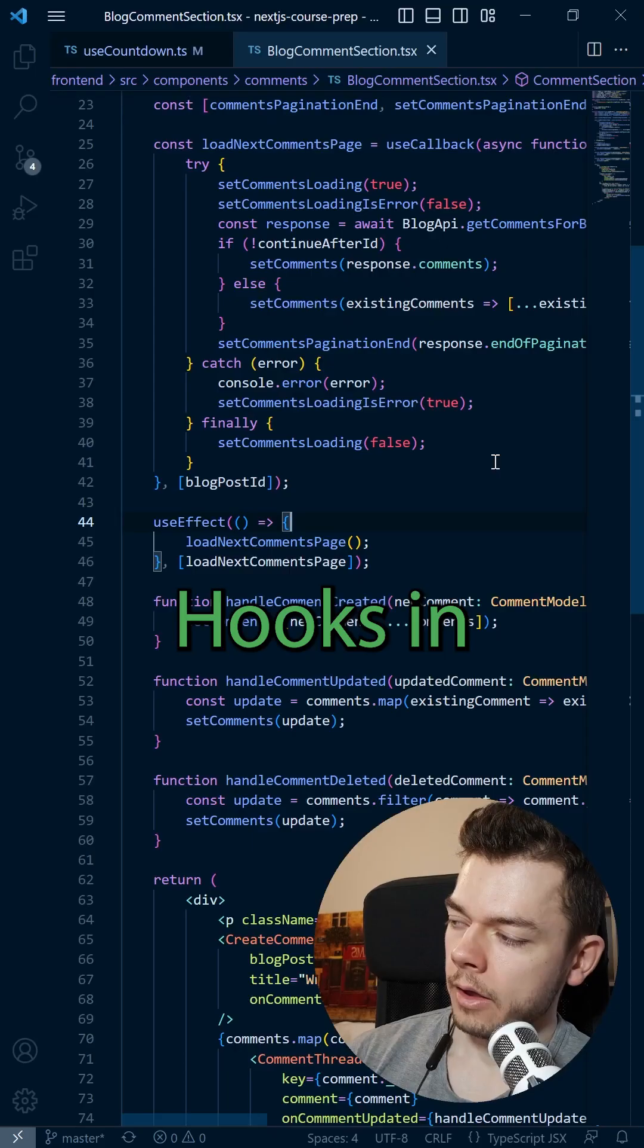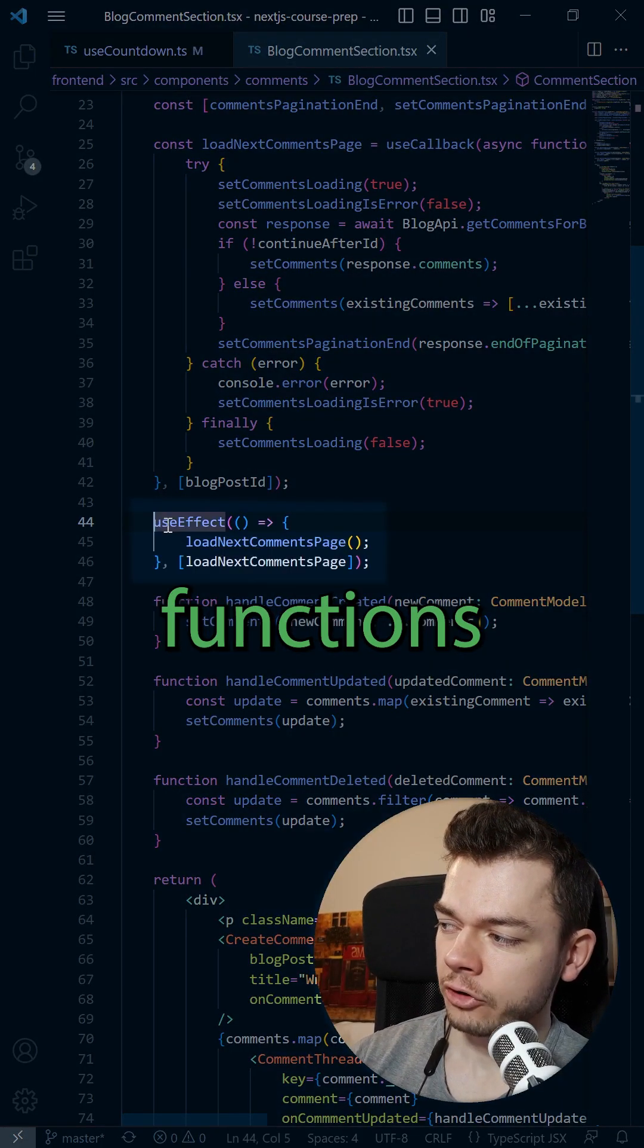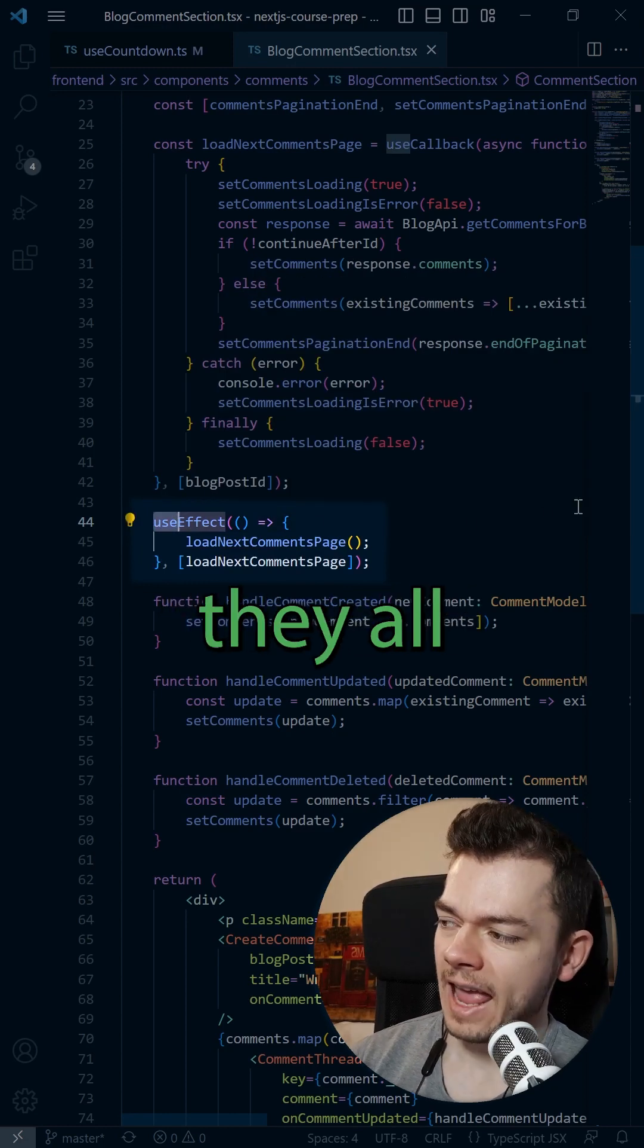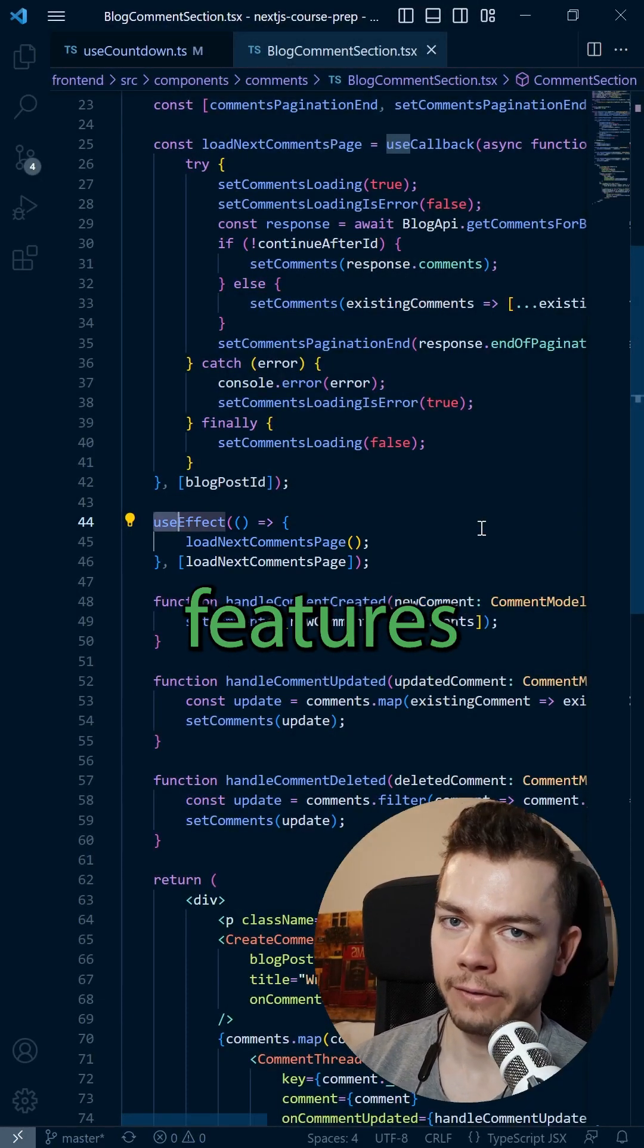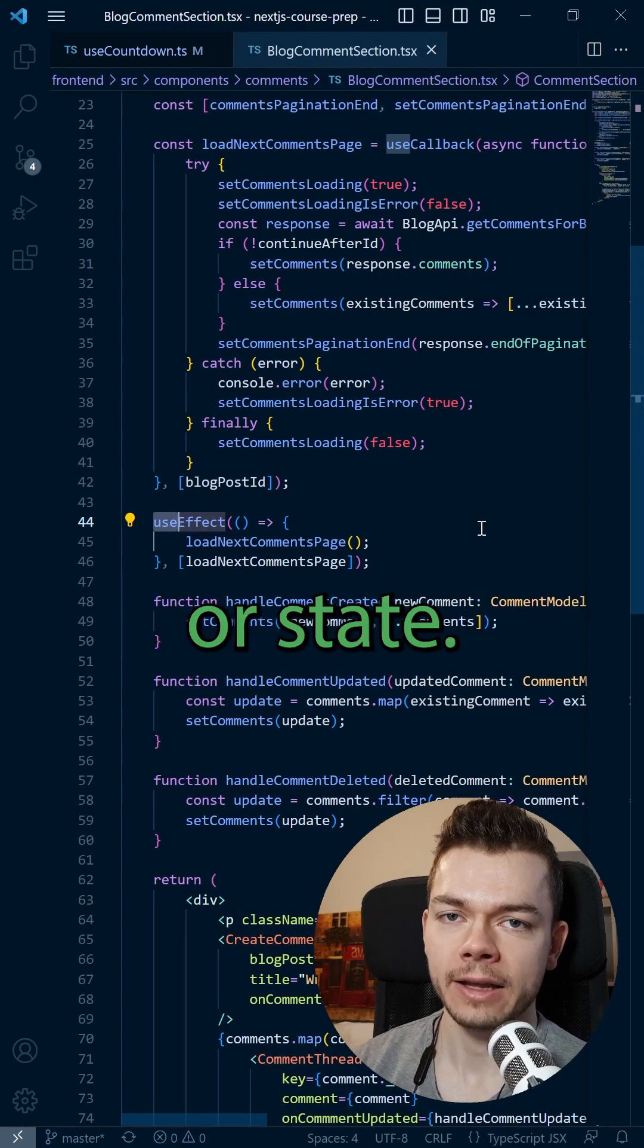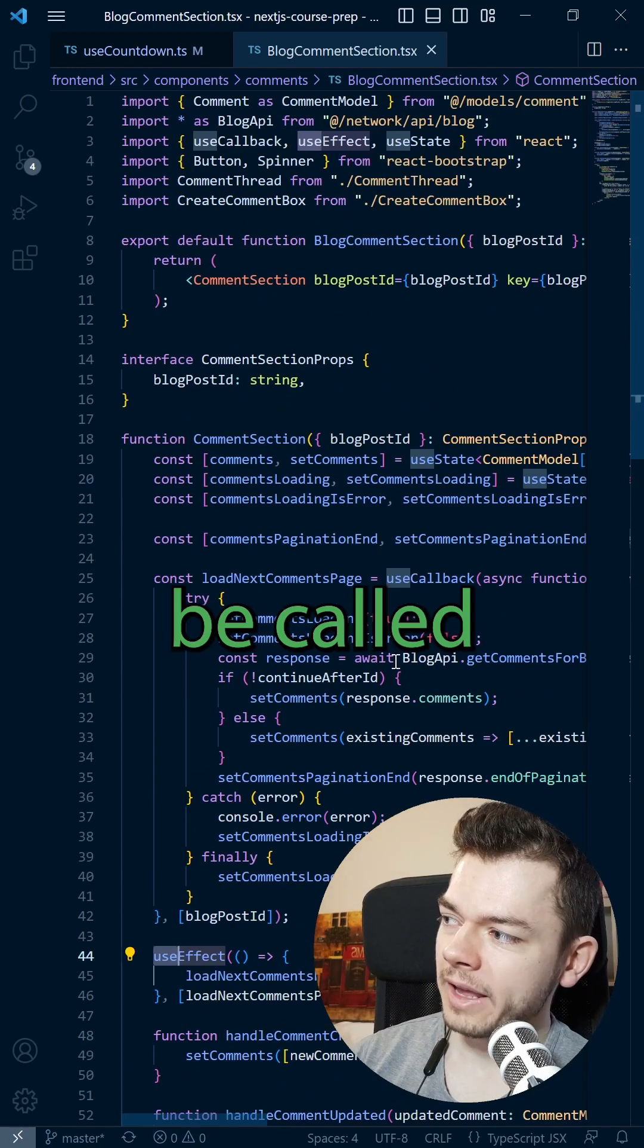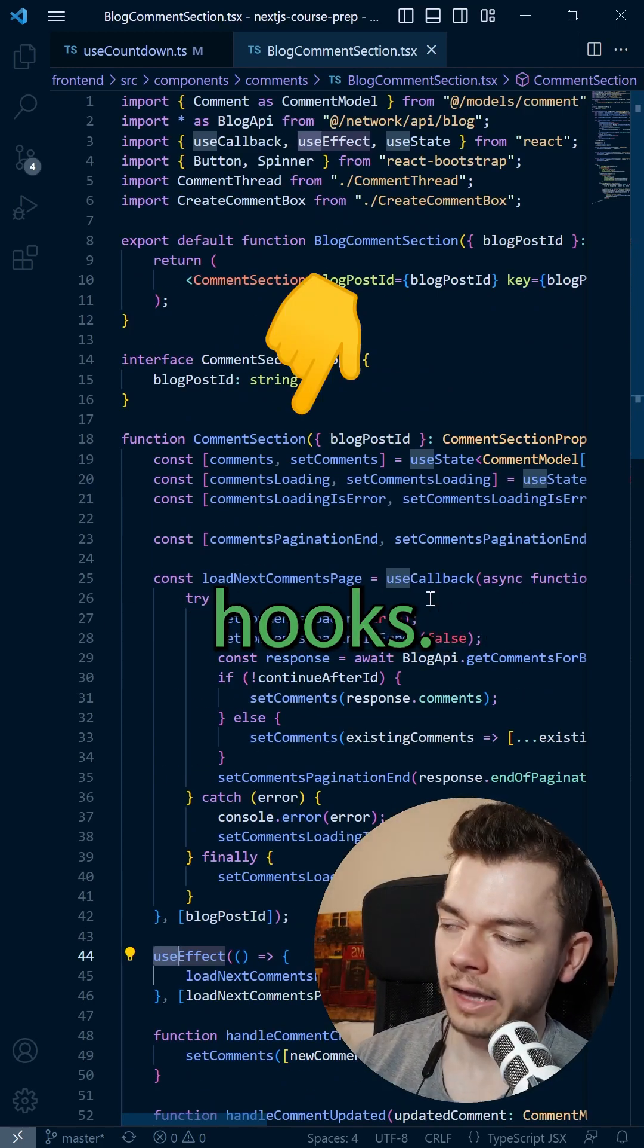How to build your own custom hook in React. Hooks in React are functions that start with the word use and they all handle React-specific features like managing side effects or state. Hooks can only be called inside components or other hooks.